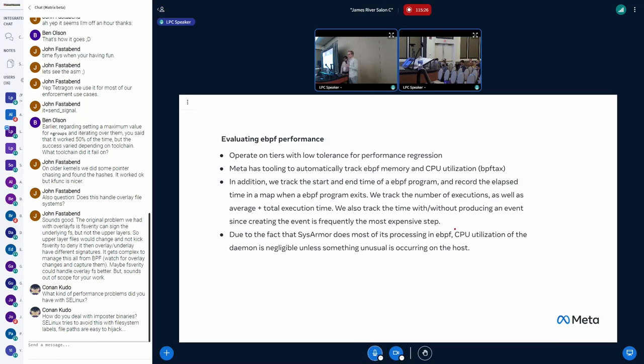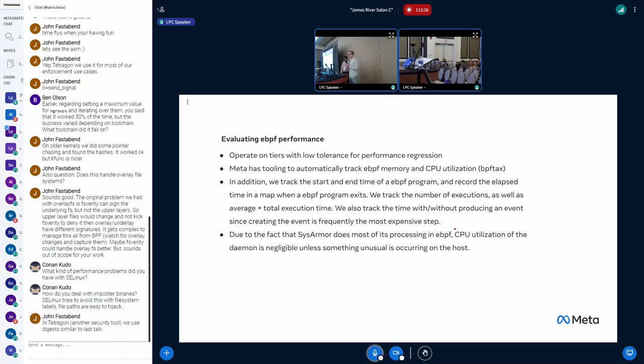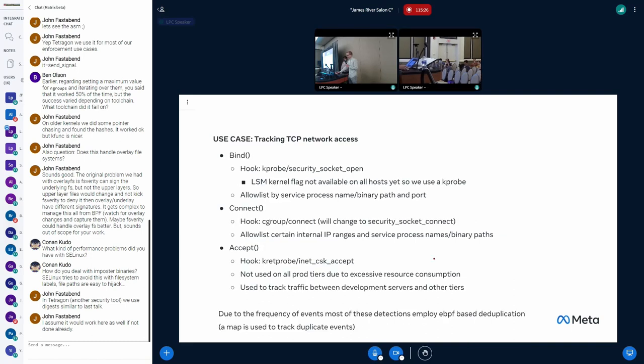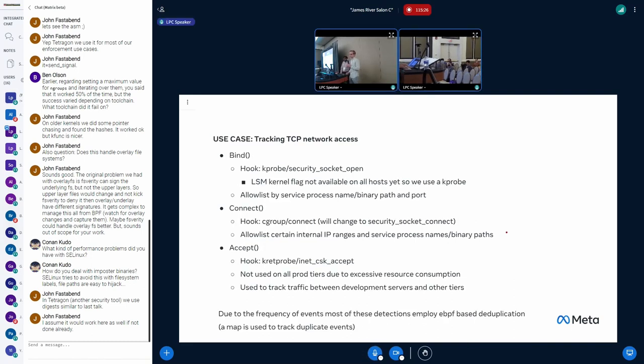So we have tools that automatically track BPF memory and CPU utilization at Meta, but we also wrote our own tools to track simply the elapsed time of every BPF program. We record its start and end time, and then record the delta in the map for later analysis. And then we can automatically make decisions based on how much CPU time a given program is using or how many times it's been called in the last minute, 10 minutes, whatever. And as for CPU utilization of user space, it's generally extremely low because we're doing as much work as we can in BPF. We're offloading everything we can into BPF.